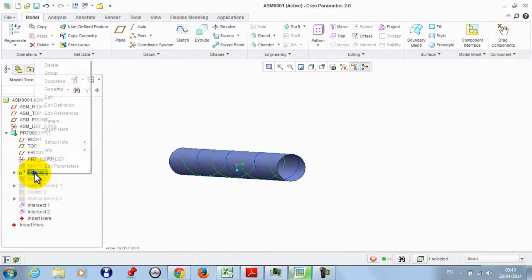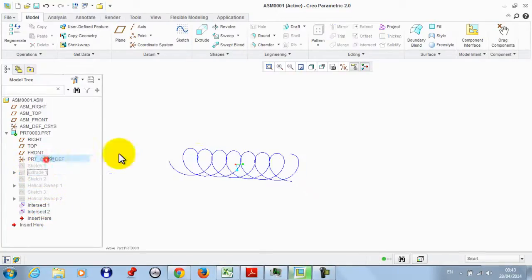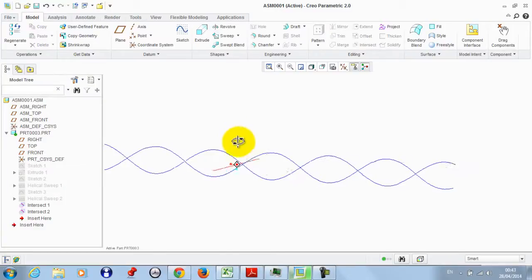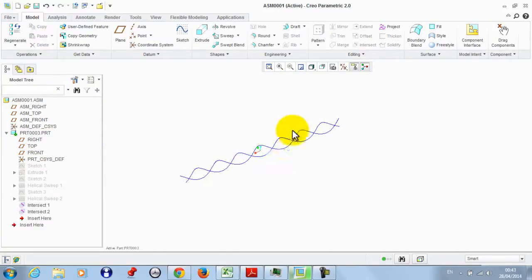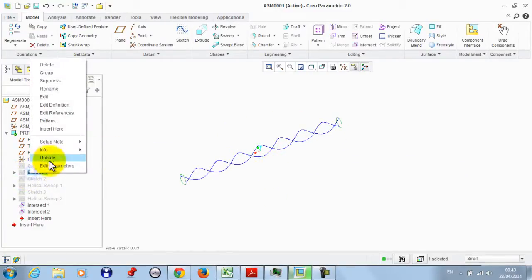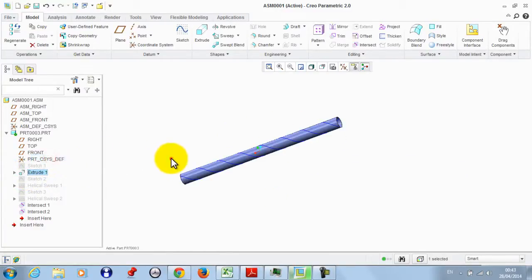We hide the remaining helical sweeps so that now we have the two helical curves visible on the cylindrical surface.